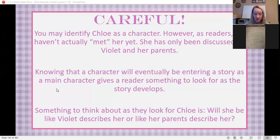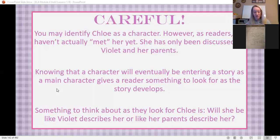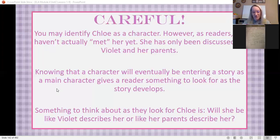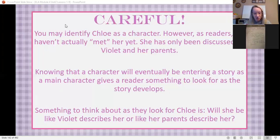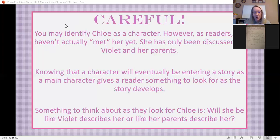I really hope you're all reading independently at home too. I personally have like three books on my Libby right now that I'm bouncing back and forth in the half hour I have to myself before bed. Let the story build — we haven't met Chloe yet. Something to think about: when they look for Chloe, will she be like Violet describes her, or more like her parents describe her? People have very different perspectives.